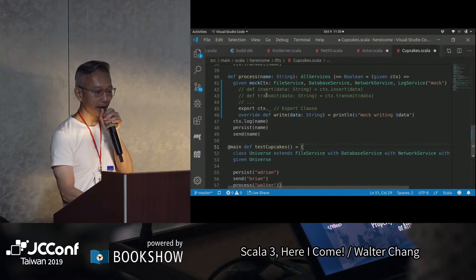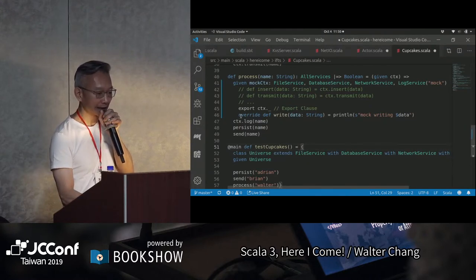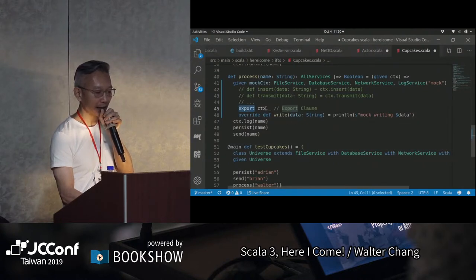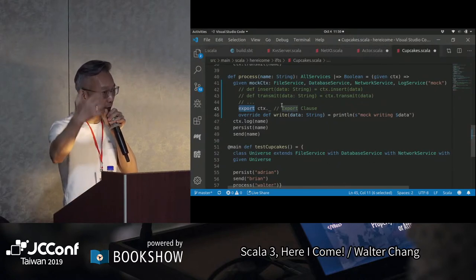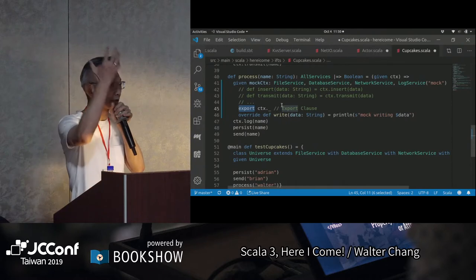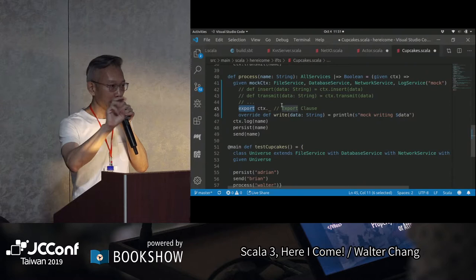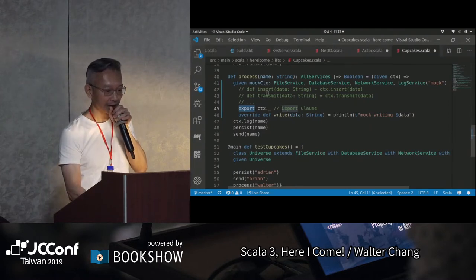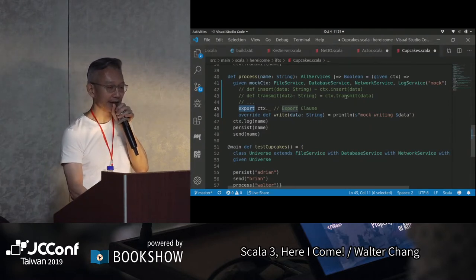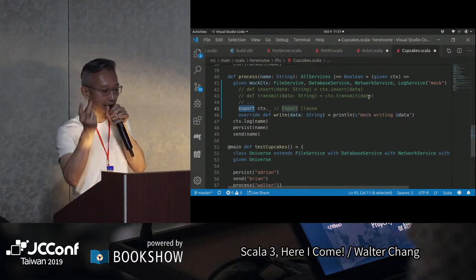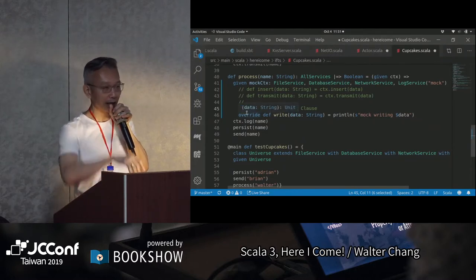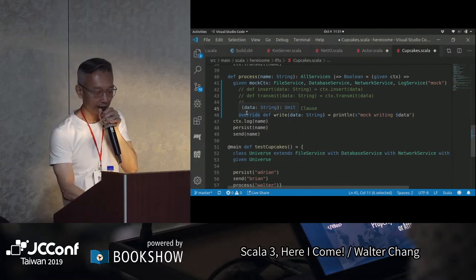那這樣太麻煩了。所以現在Scala 3有一個叫做export。我可以export context的時候，它基本上就把context裡面所有的method，包括insert、transmit這些，剛才看到所有的這些method，它就把它export出來，你就不用寫了。像我們過去在要做delegation的時候，你都要寫insert等於ctxt.insert，transmit等於ctxt.transmit，你就不需要做這種delegation，你做一個export它就結束了，把所有的method都export出來。